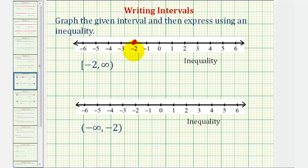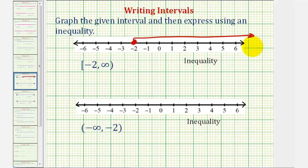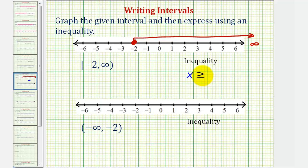Approaching positive infinity means we'll graph to the right, approaching positive infinity. And so now to express this using an inequality, we would say x is greater than or equal to negative two.